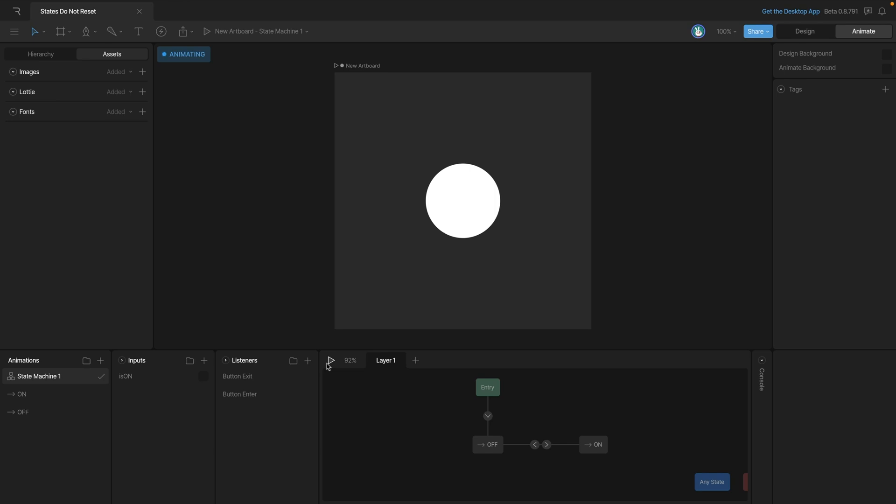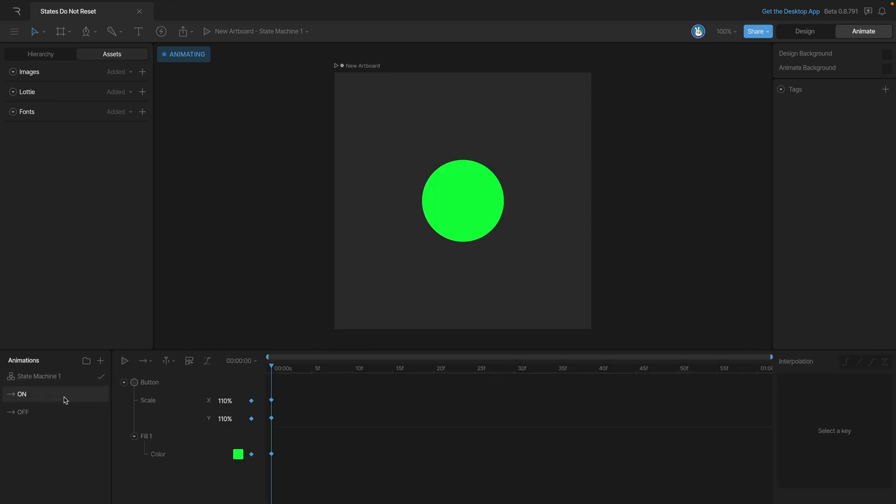Here, everything looks right. We've changed the scale and we've changed the color. Everything also looks right in the off animation - our button's the right size and it's white. So what could be the problem?